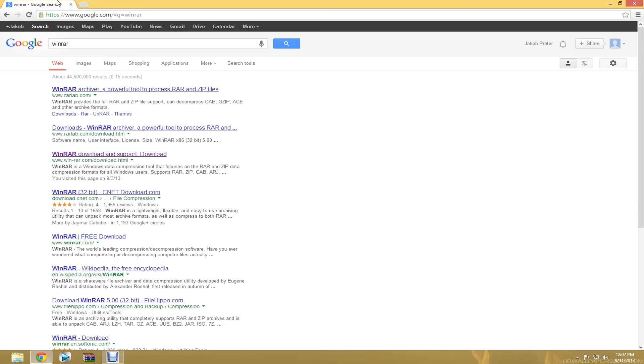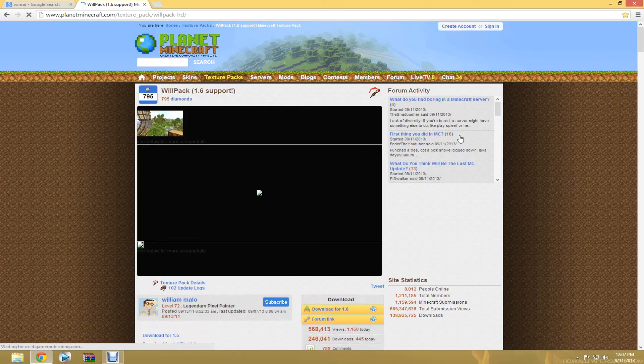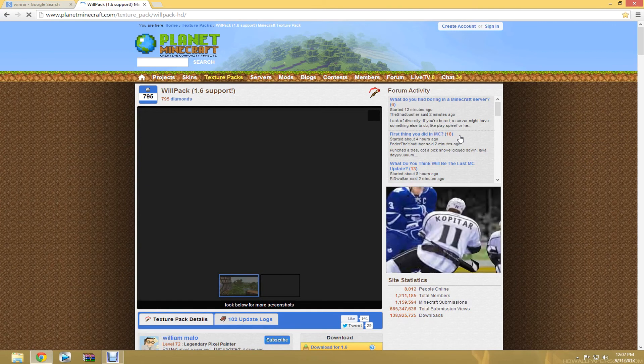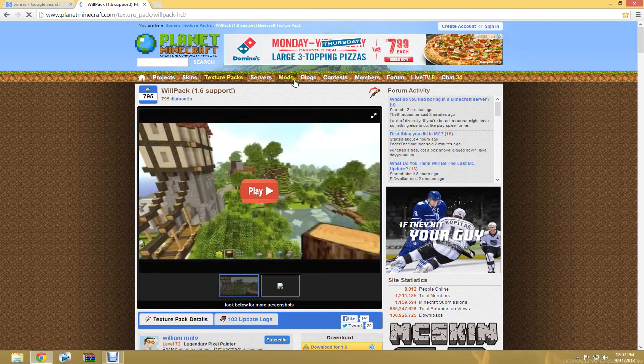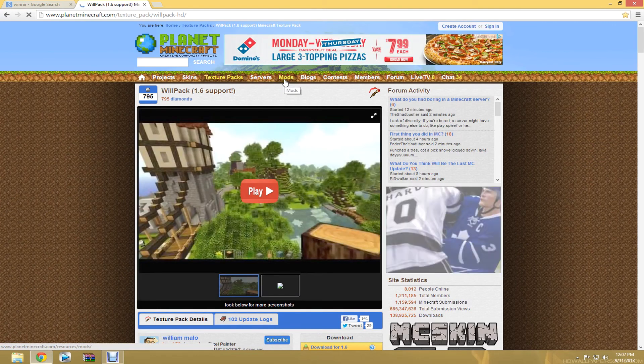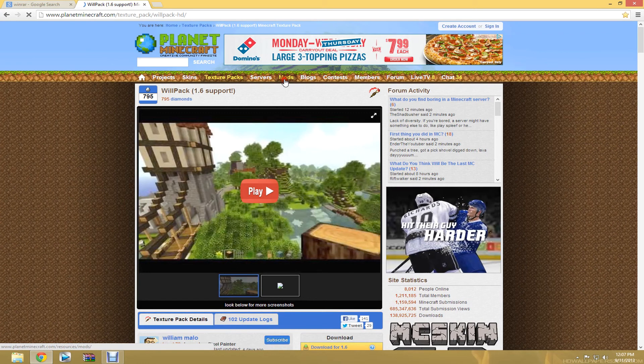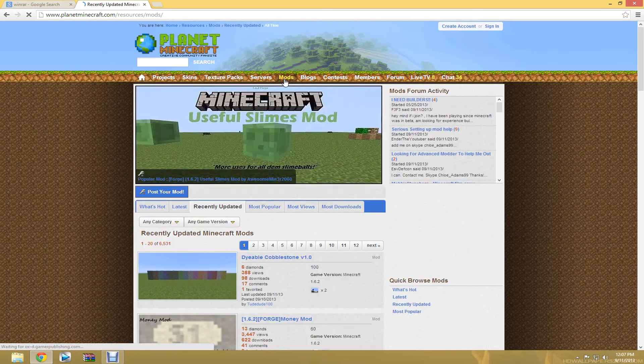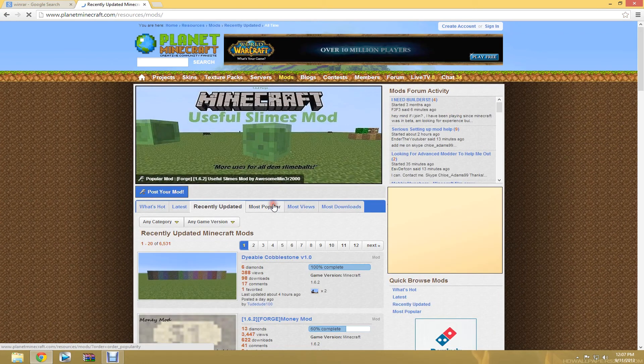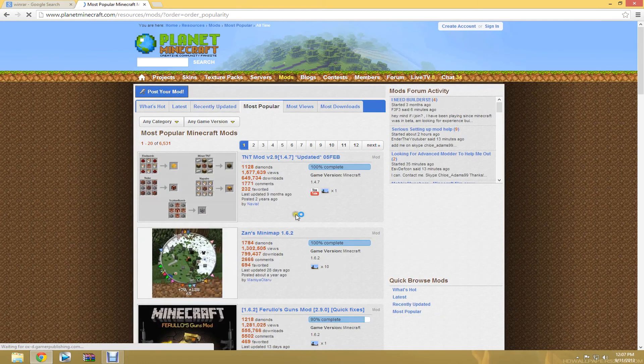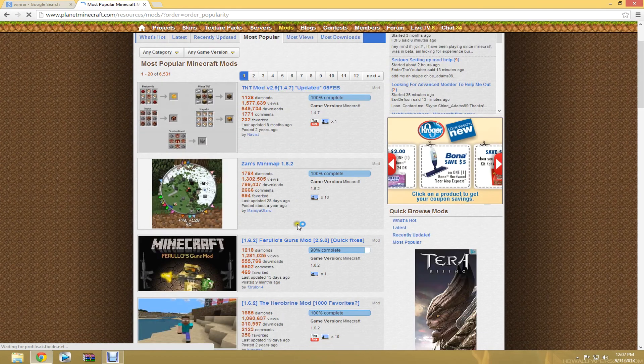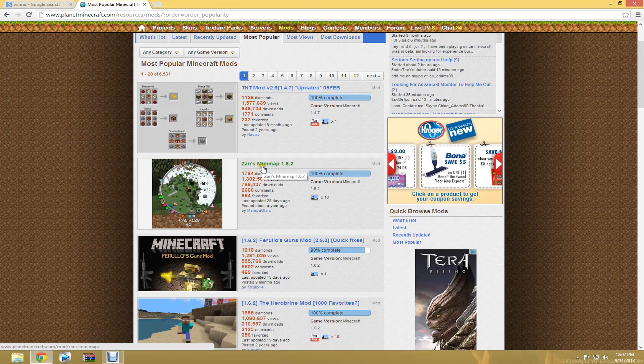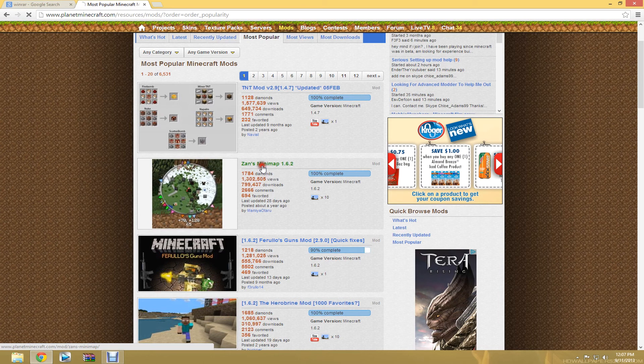Now, you can go to your favorite place to get mods. My favorite is Planet Minecraft. You can just search it on Google. I have it as a favorite because I go to it a lot. Go to mods. Most popular and most downloads are going to be the ones that are easiest to download. Zan's Mini Map is insanely easy to use with forged mod installer.